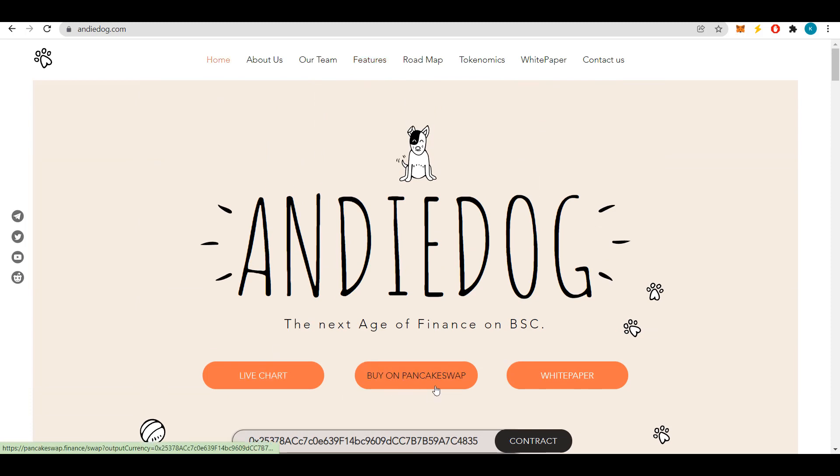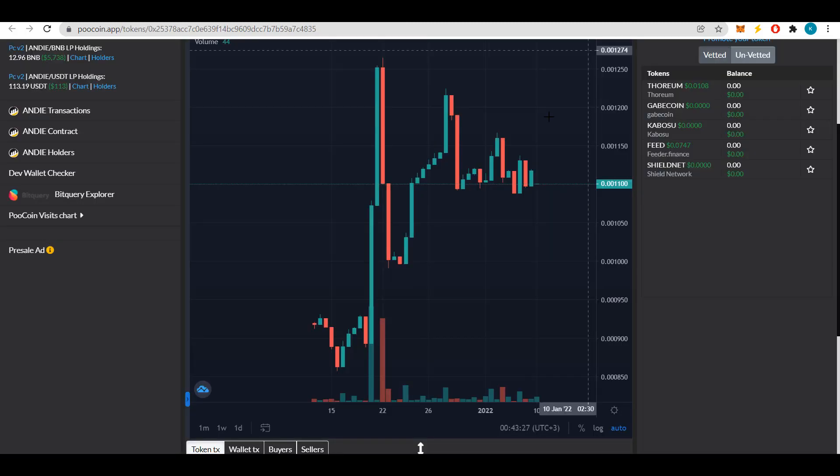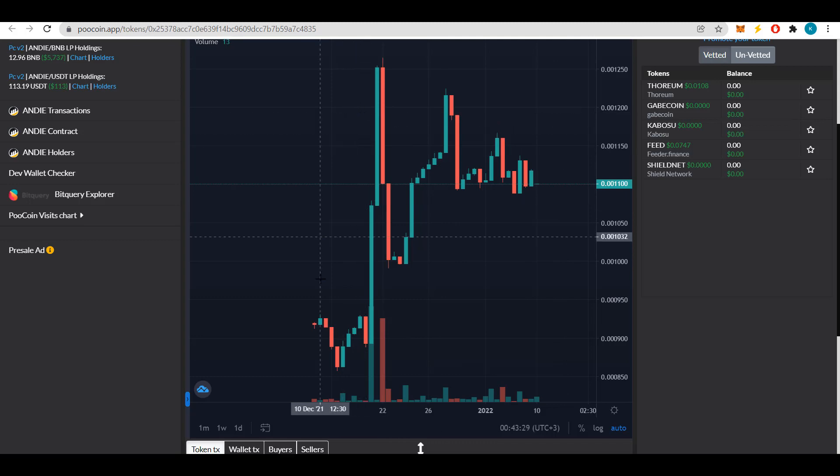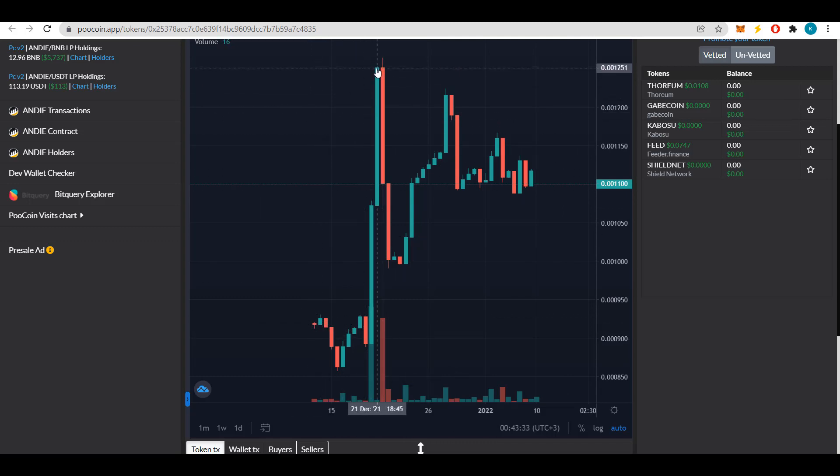You can buy Andy tokens with a slippage of 12%. On the PooCoin price chart you can see the change in price of the token. Here we can see that early investors were already very well able to make money on this token as it showed very large axes.